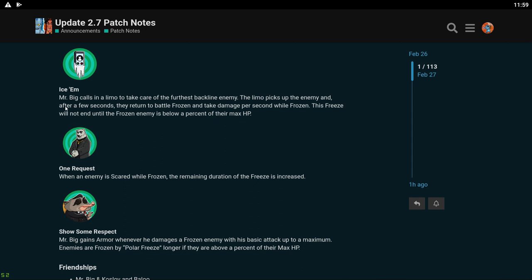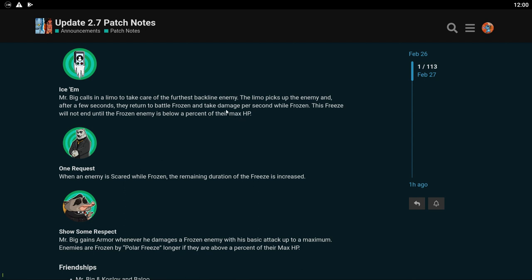Mr. Big calls in a limo to take care of the furthest backline enemy. The limo picks up the frozen enemy and after a few seconds they return to battle frozen and take damage per second while frozen. This freeze will not end until frozen enemy is below a percent of their max HP. Wow that's kind of crazy. When an enemy is scared while frozen the remaining duration of the freeze is increased. Oh man I think these guys are gonna be ridiculous. I can already tell. They're gonna be so annoying to deal with.